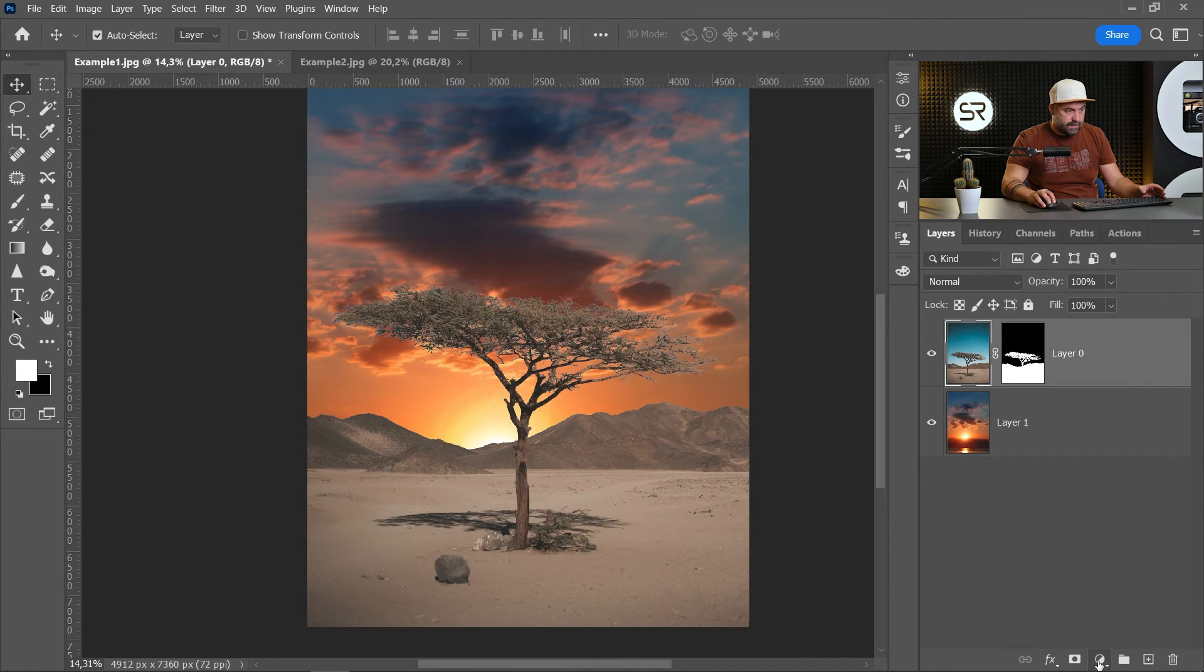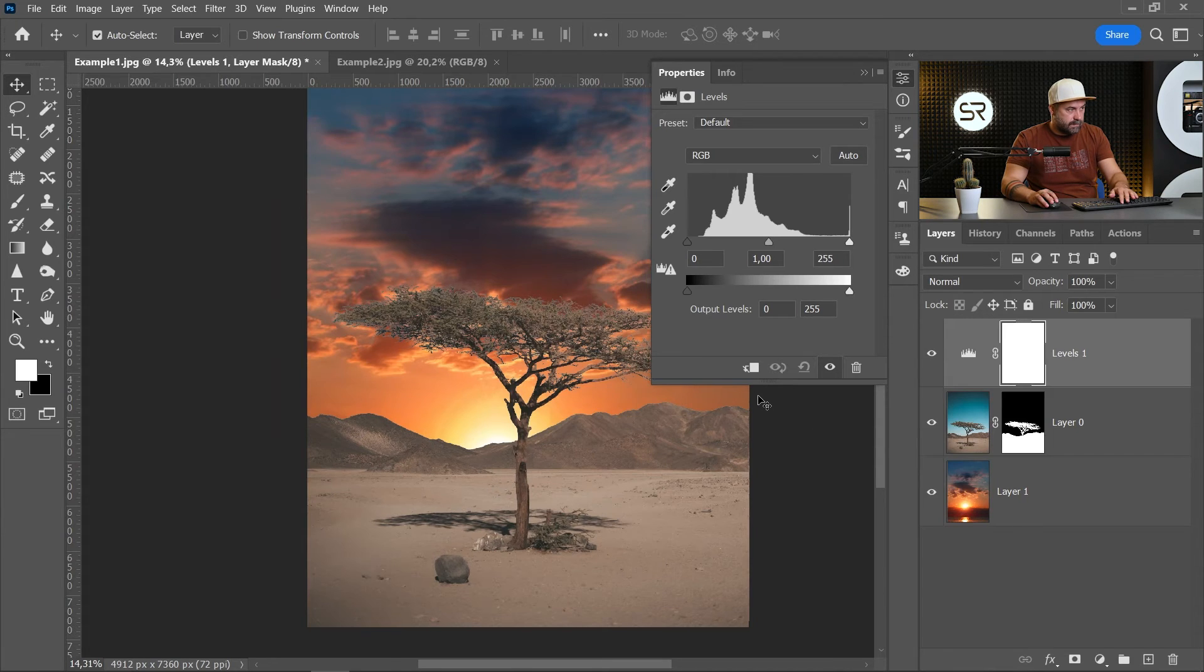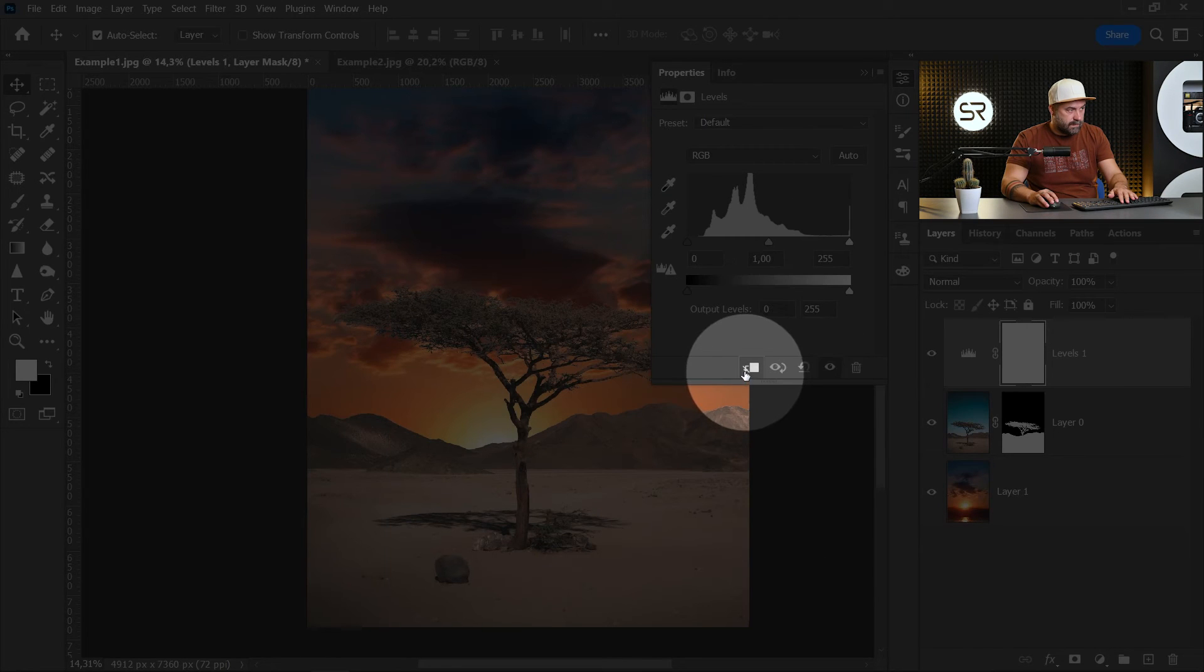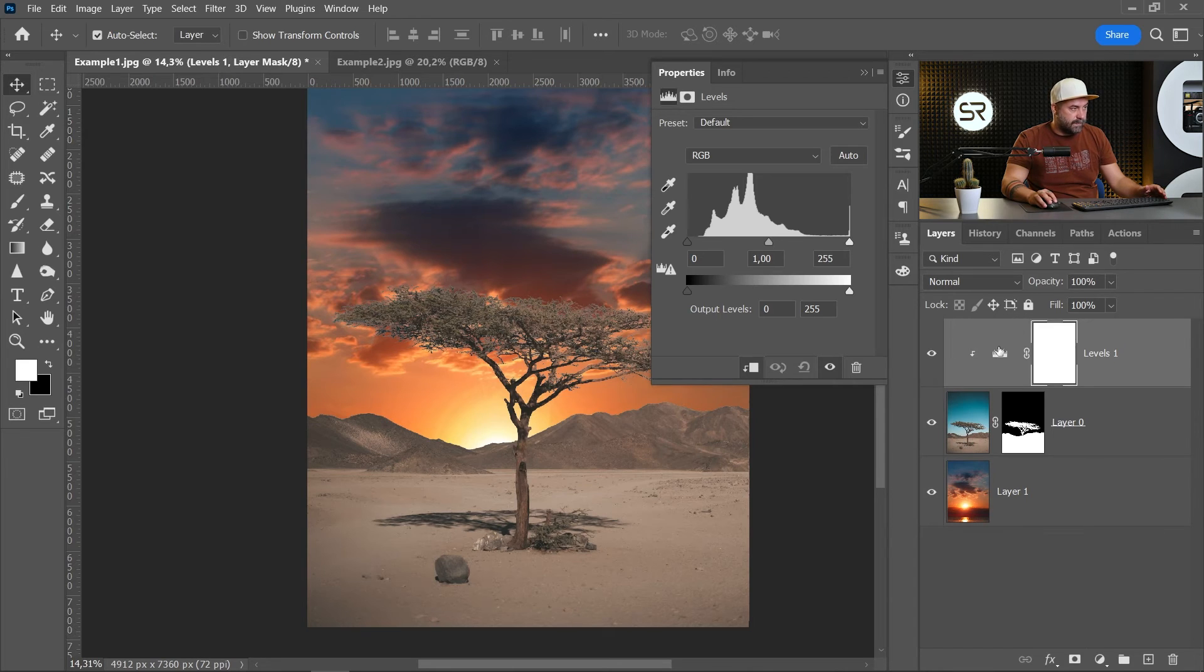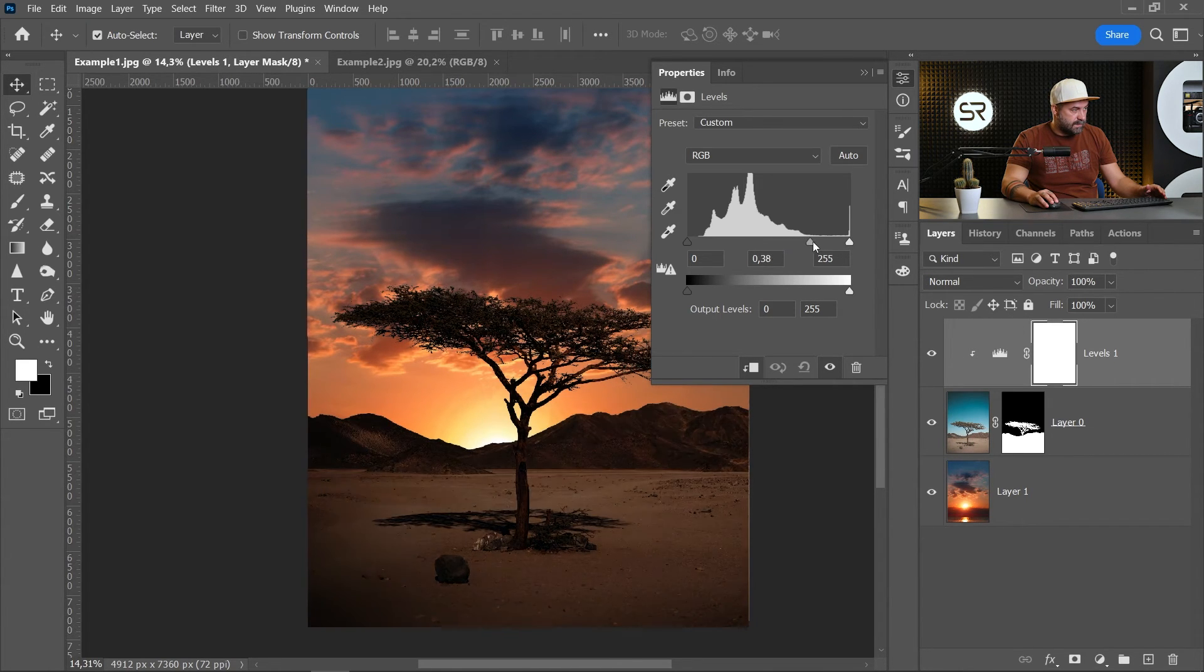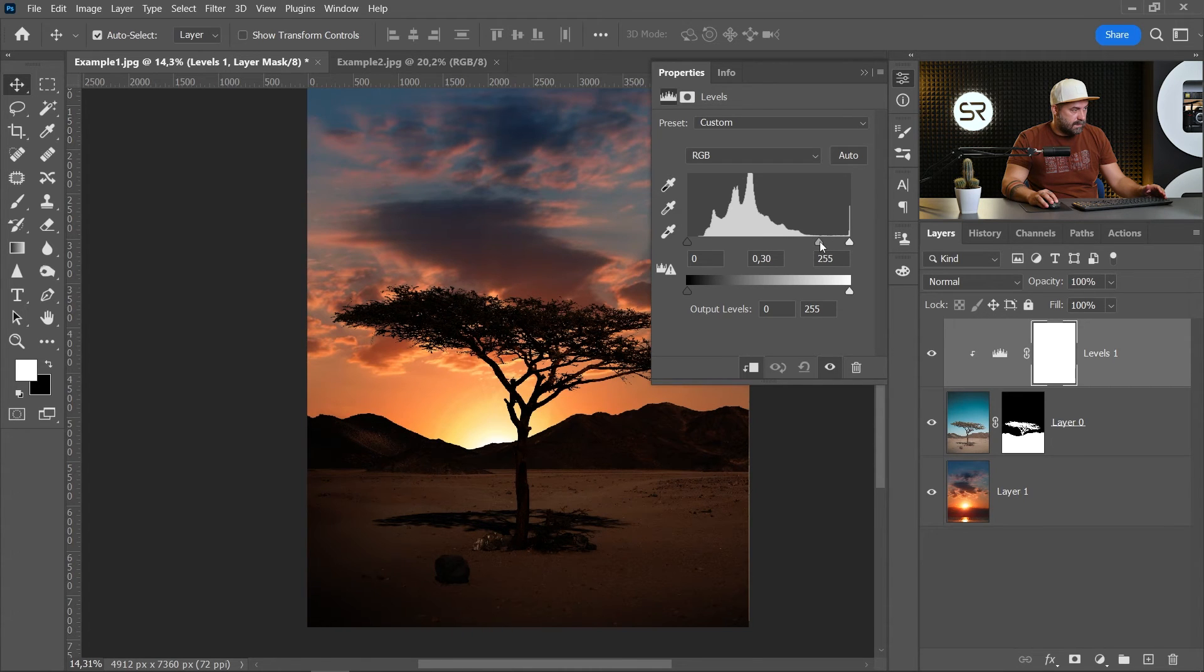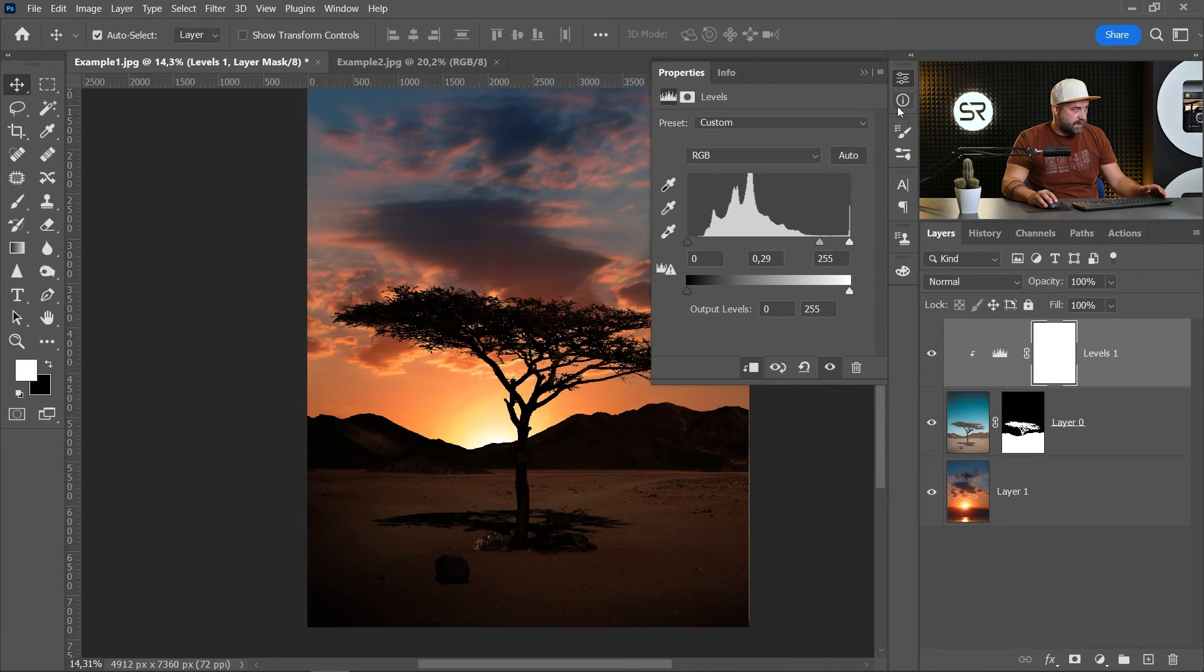Click this to affect only the layer below, and let's decrease the brightness. I think it's perfect.